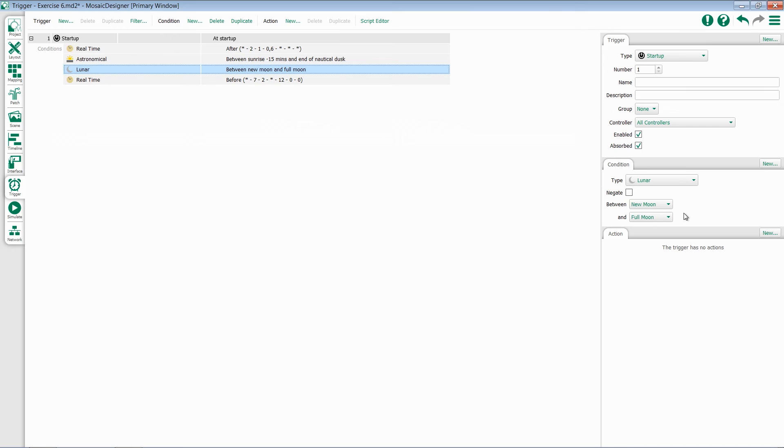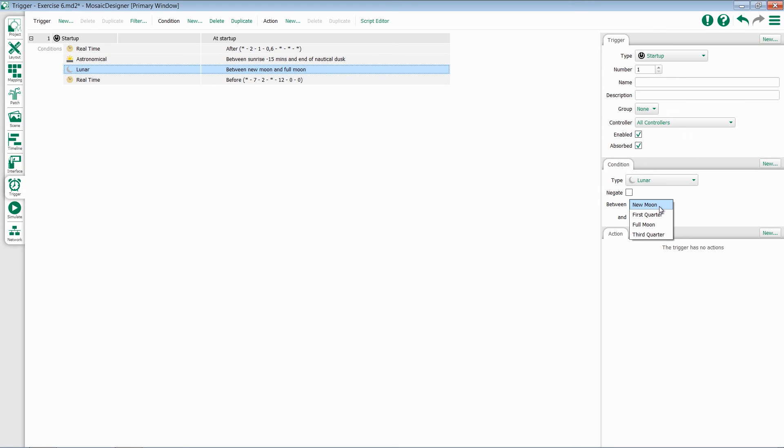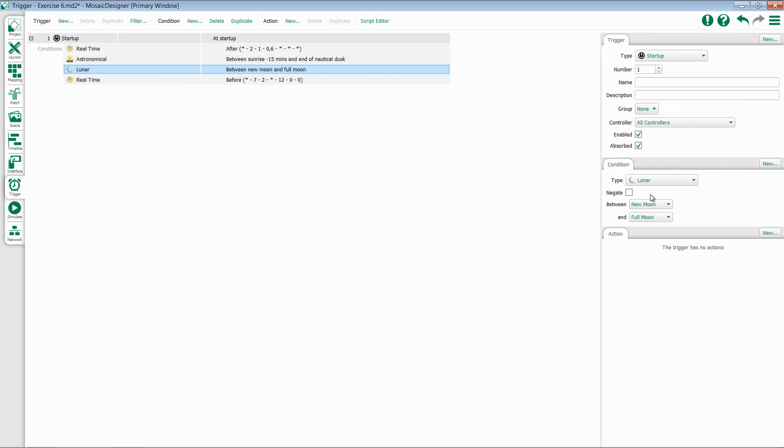Lastly, we have our lunar conditions. This allows you to choose a phase of the moon and check whether it's between that and another phase. So for instance, if my effect should only start when I'm in between the new and full moon, I'll set new as my first option and full as my second. Keeping in mind, I can negate this to get the opposite option.